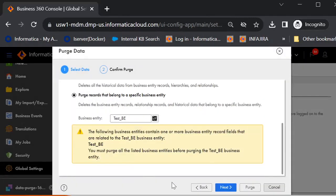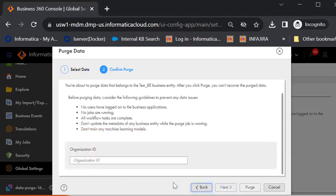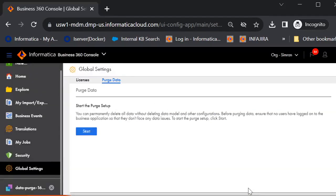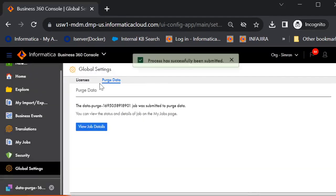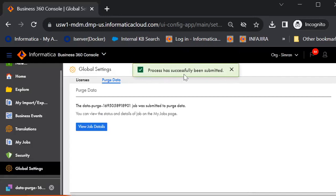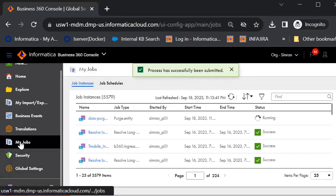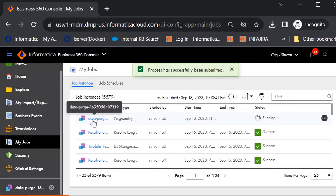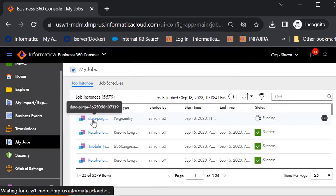It will give you this warning message, but we are good to go. We'll click on next. As it has asked for organization ID, we'll paste it over here. Then we'll click on purge. The job has started successfully. Now we'll go to my jobs. And from here, we can monitor the job.